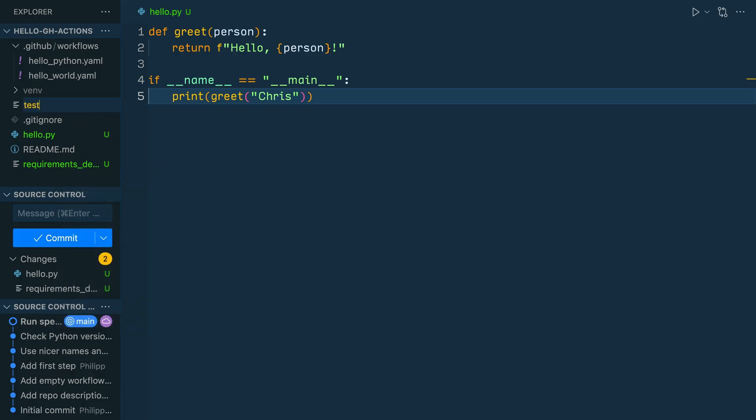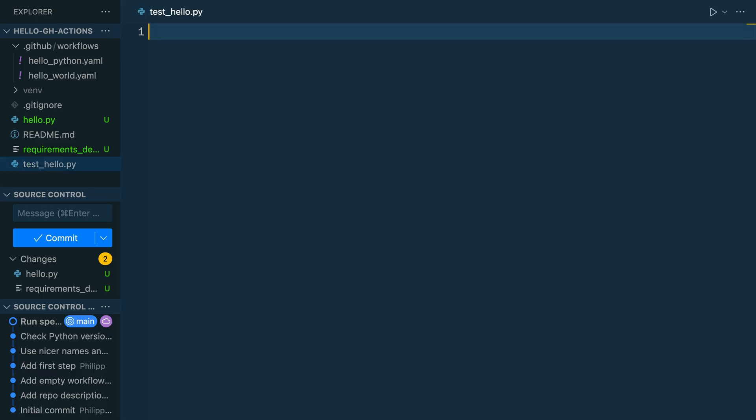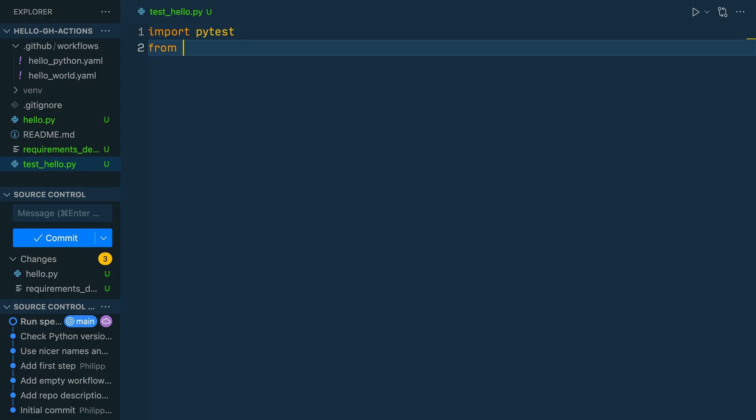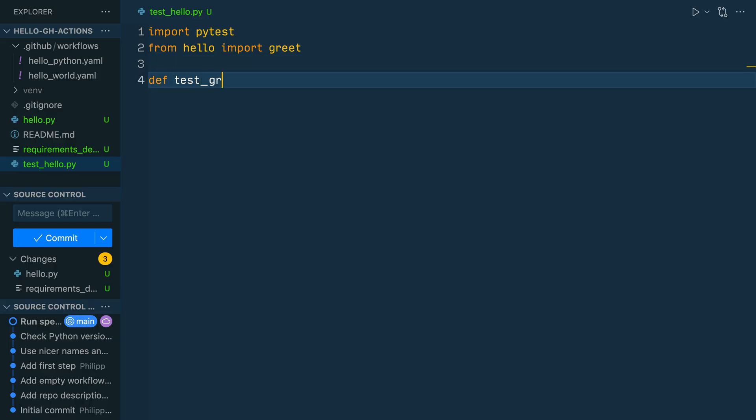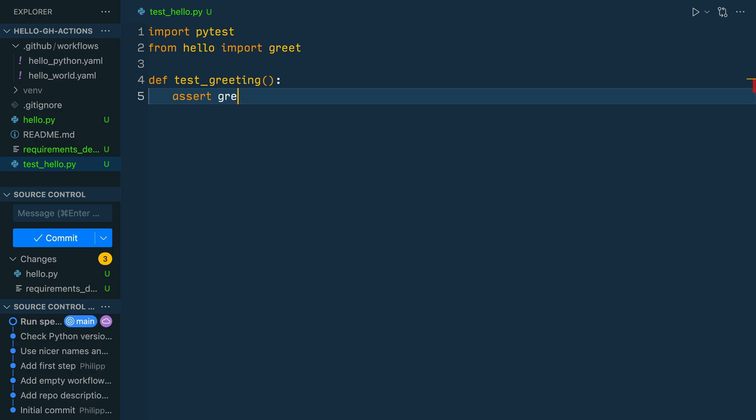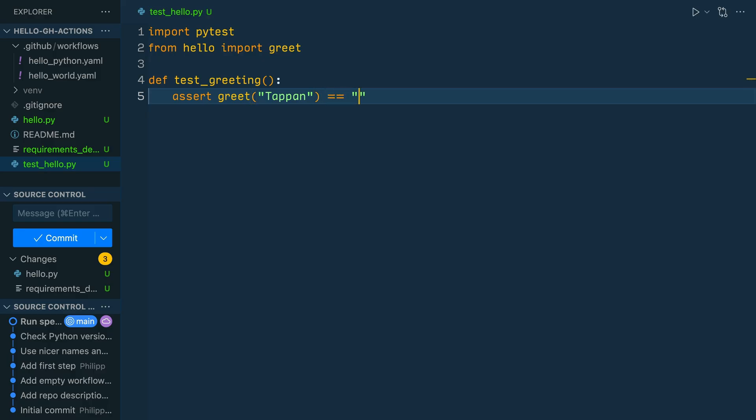All right. And now with pytest in place, create a new file named test_hello.py. In the file import pytest and then from hello import greet. And then the test function test_greeting. assert greet. And as an argument, let's choose Tappan, which is also a very nice name, equals hello Tappan. Because when we are calling the greet function and passing in the name Tappan, we expect the output hello Tappan.